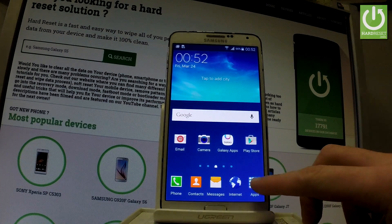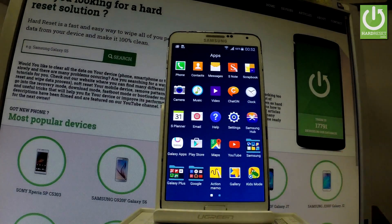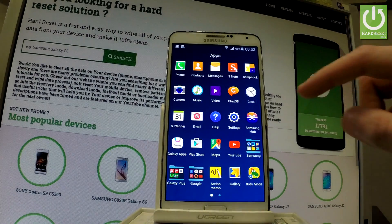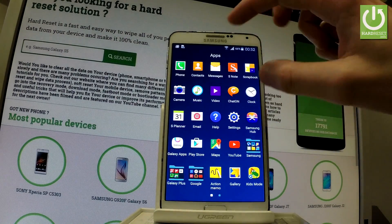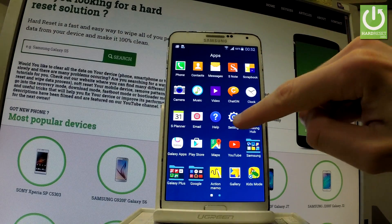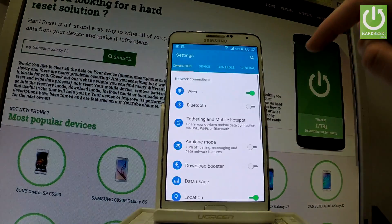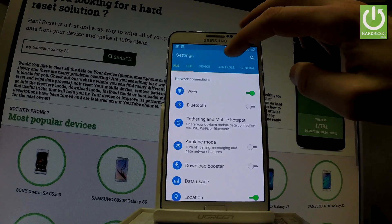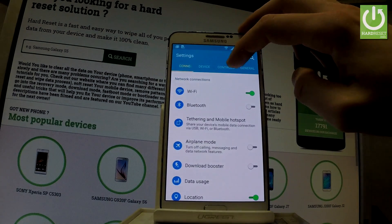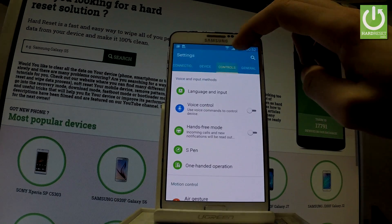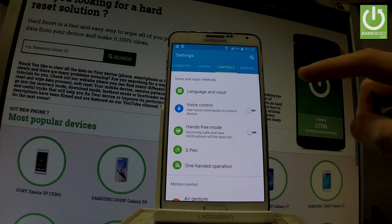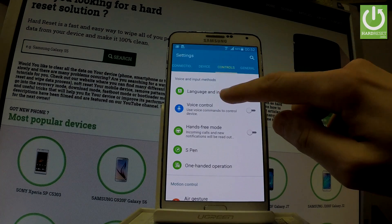Tap the apps icon. From the list of applications let's find the settings icon right here. Let's choose it. Choose the controls tab right here and here you have language and input. Let's tap it.